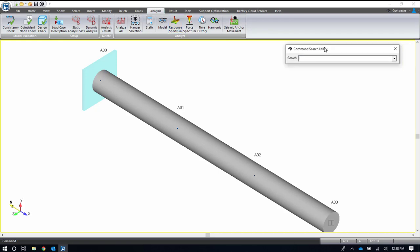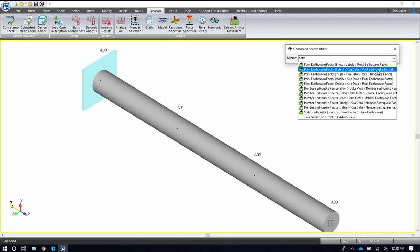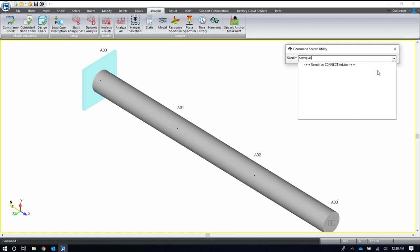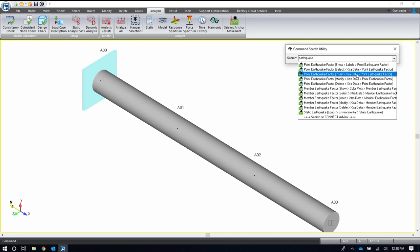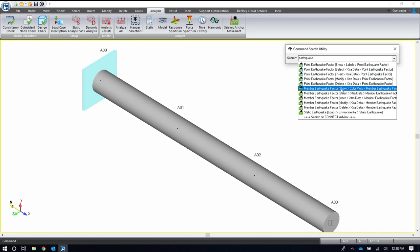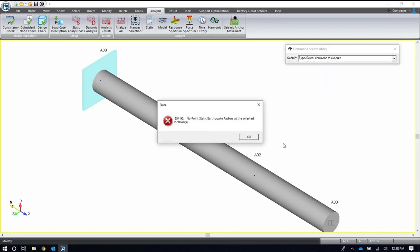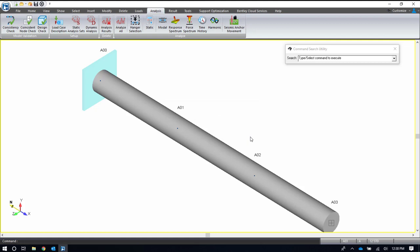The command search utility will pop up when you first open up AutoPIPE and it's really useful to everyone but especially to our new users. If you want to perform a command but you really just have no idea where to find that command, this is a really useful tool. For instance, if I wanted to do something with an earthquake, I can type in earthquake and all of my options that are available in AutoPIPE for earthquake pop up. It shows me the path, the ribbon path where I can find these options, or I can actually just perform it right from here if it was a task that made sense at this point.